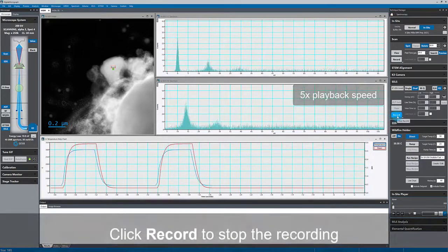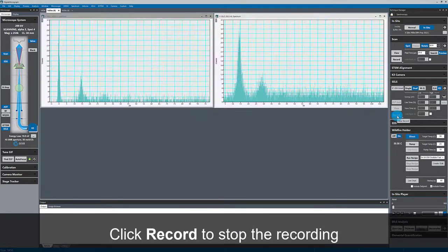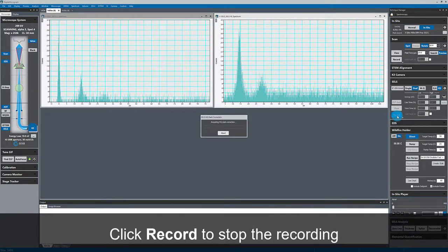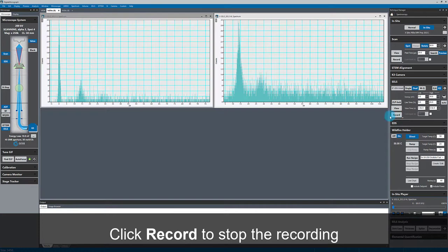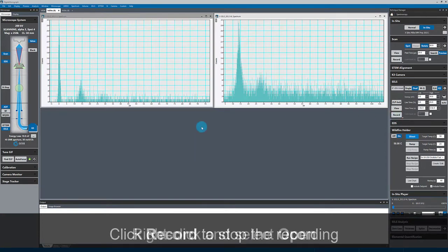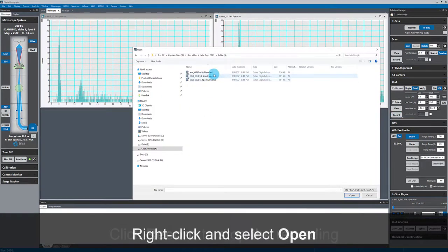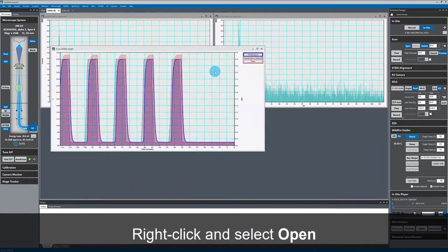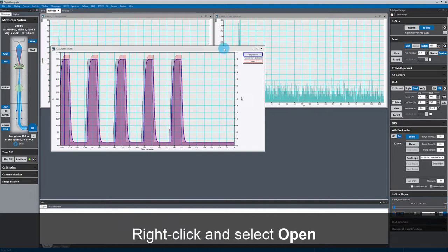So now I'll stop the in-situ EELS recording, and the software automatically captures a high quality dark reference. I can now open the heating holder data, which was saved with my EELS dataset.